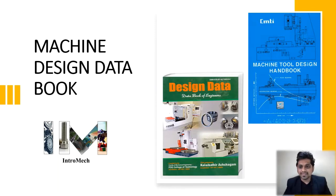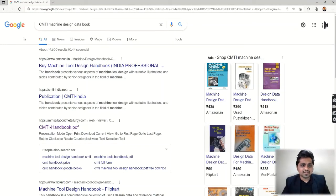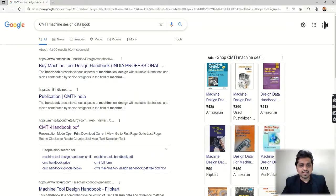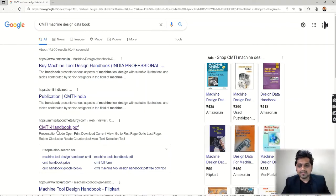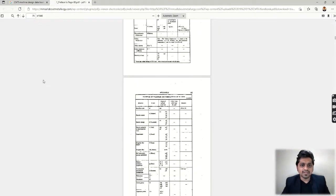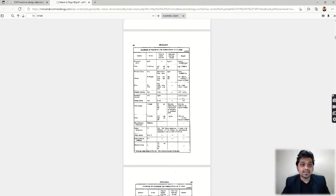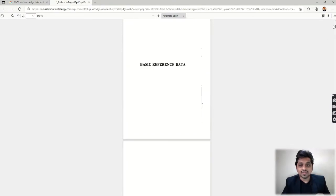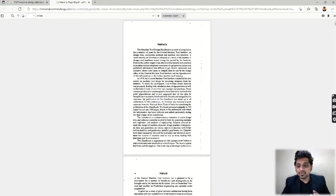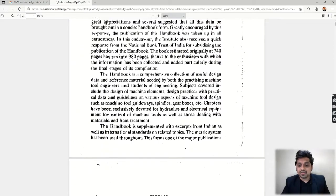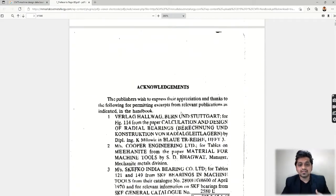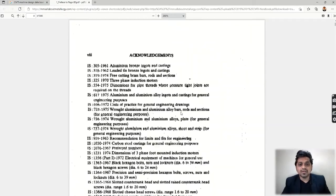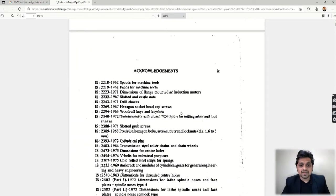Just type 'CMTI machine design data book' and you can find the different options. Go to CMTI handbook PDF. The PDF will open. You can see it's a 946-page book, so it's a huge book and a lot of information is available in this book. You can just find its index.